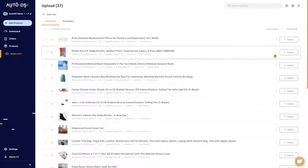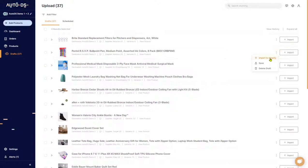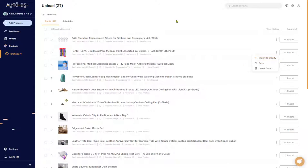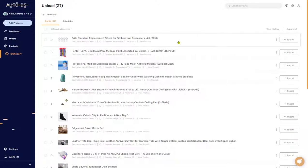The next option you'll have is three dots over here to import the product to your shop. Once you click on that it'll move from drafts to products and then AutoDS will start monitoring the product. After that you have the option to save the draft, or you can delete it.